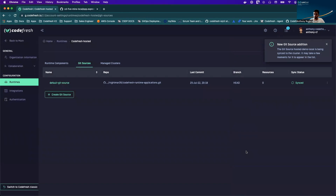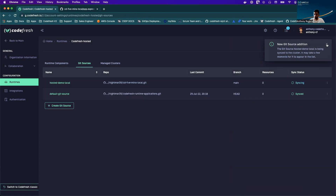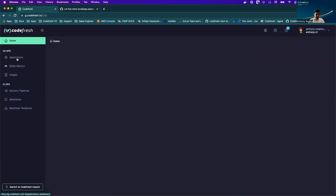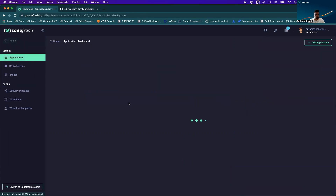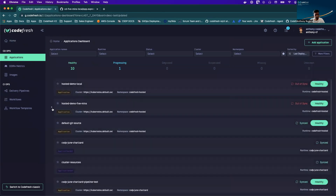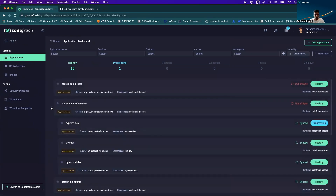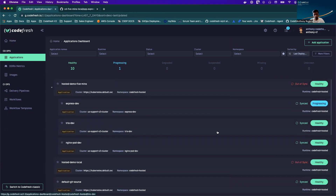As soon as my git source is created I should see an application with this name getting created. Yes, I can see hosted demo five minutes. I can see that my application is progressing, so that means my deployment is complete and the applications have begun to deploy onto my target cluster.